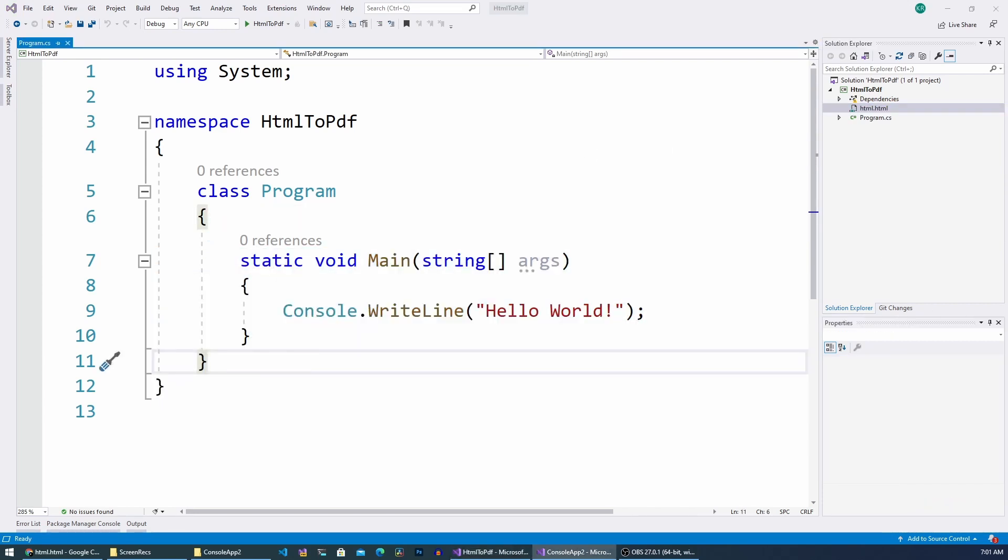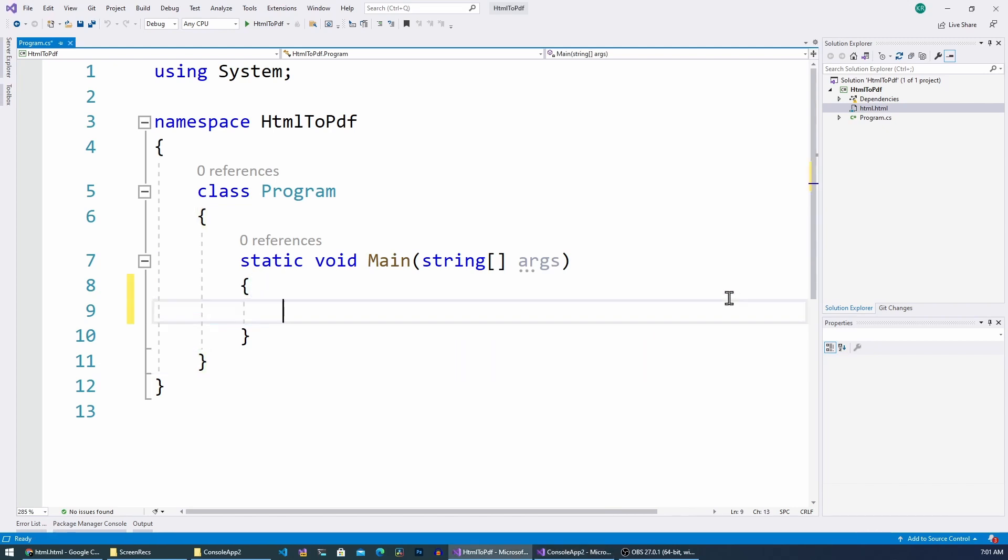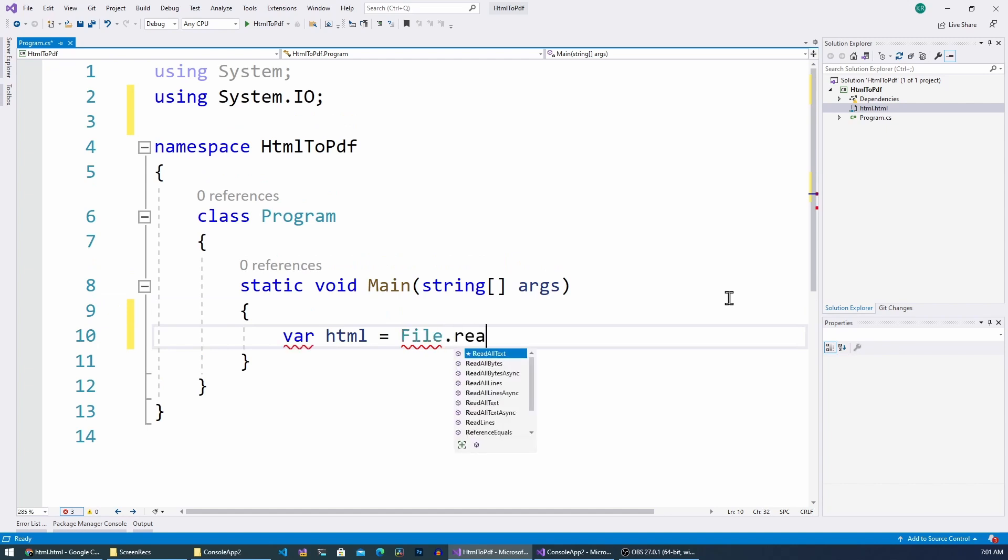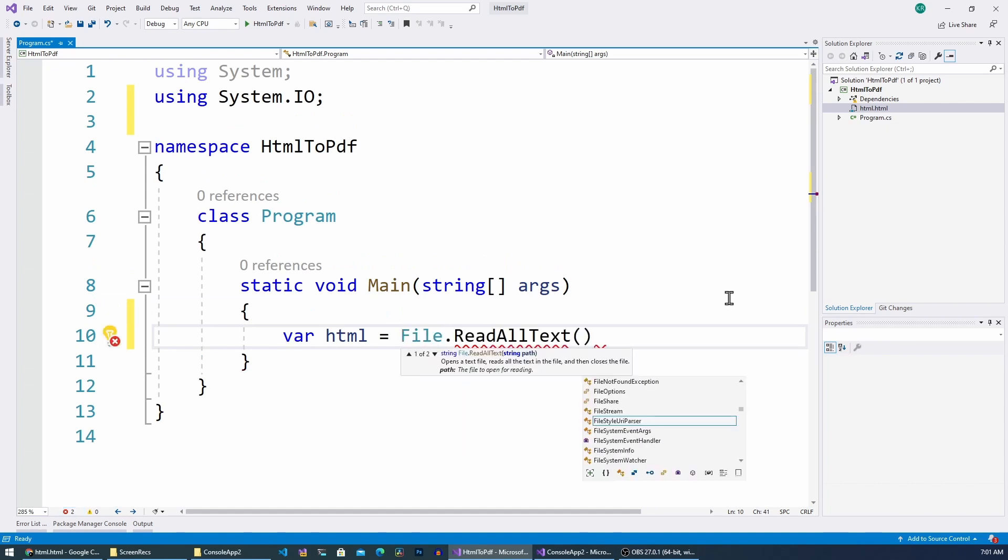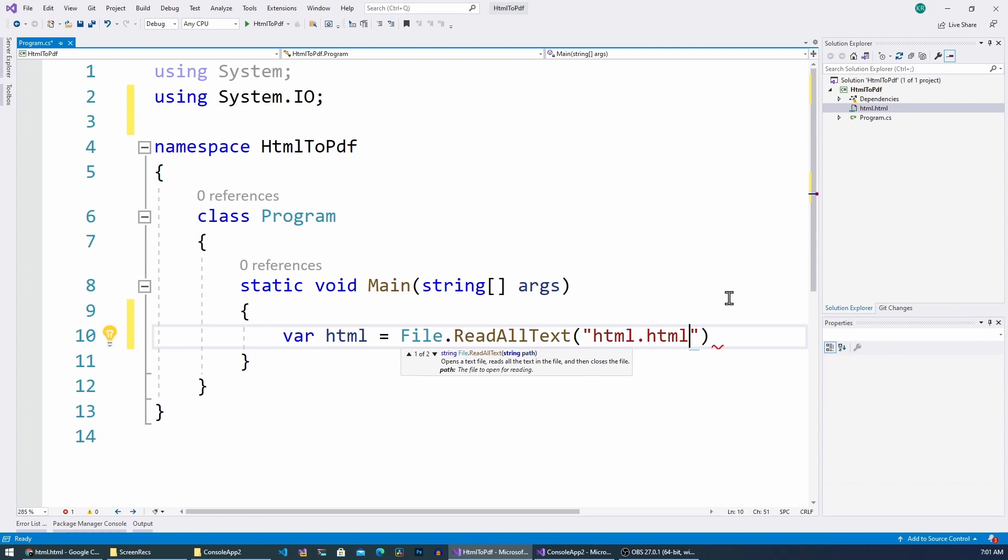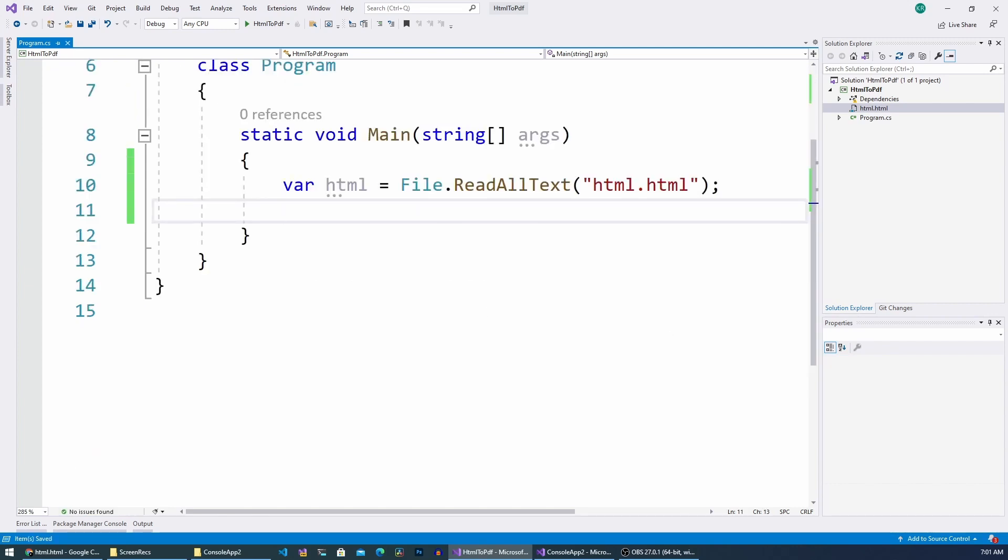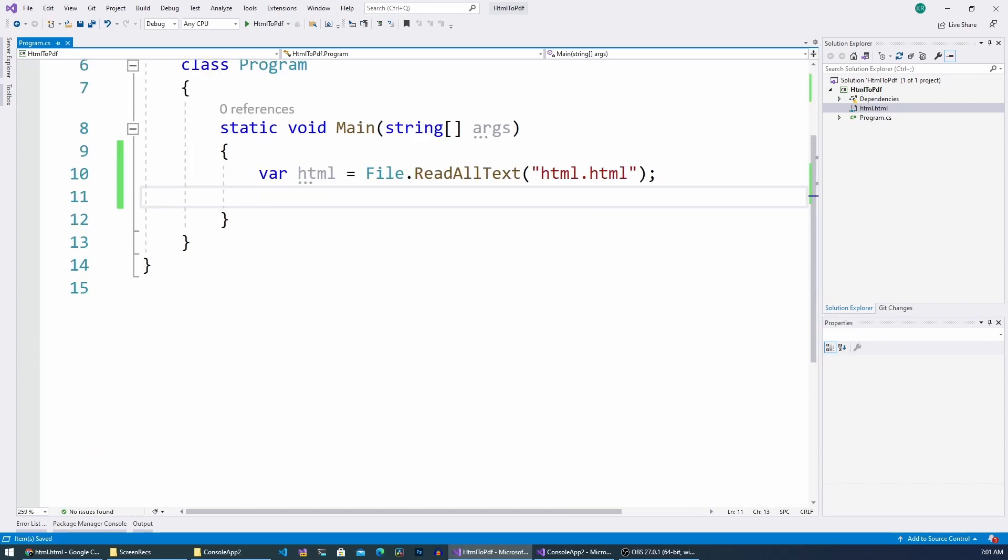And then what I'm going to do is I'm going to read the content of this file. Let's call it html. Alright, I'm reading the file content.